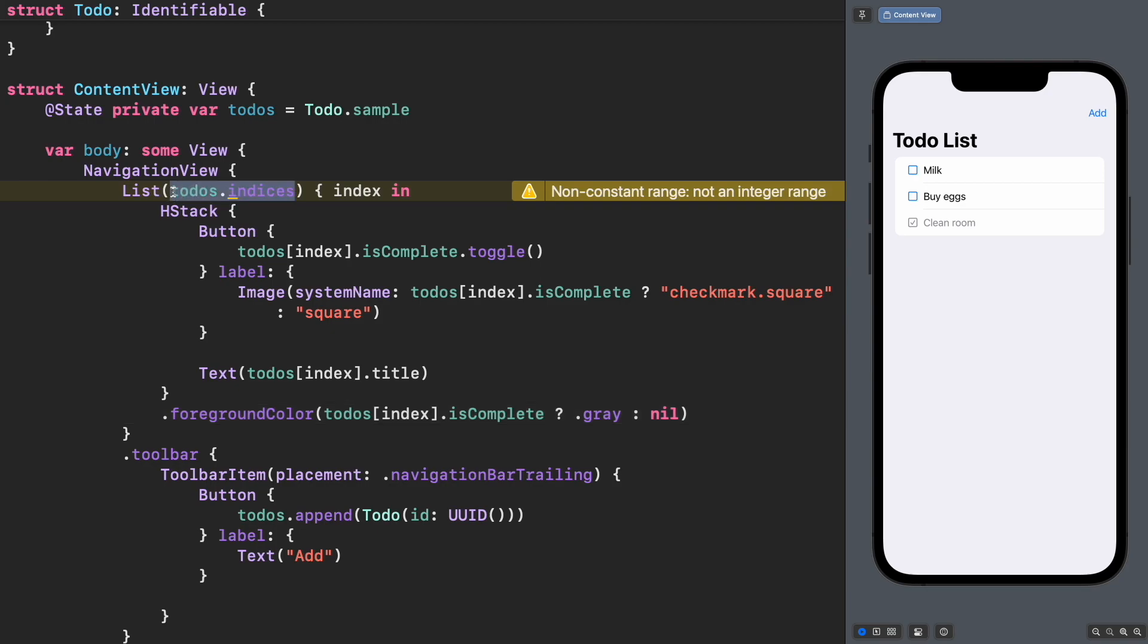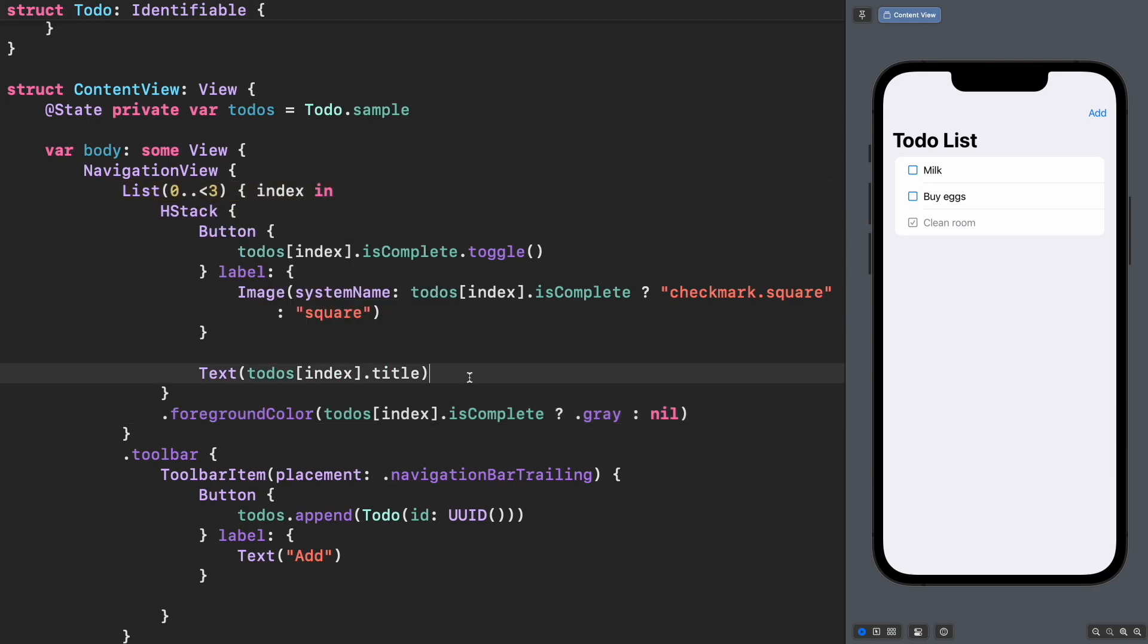For example, changing it to a fixed range, we can see that the warning is gone because we always show three elements on the screen. SwiftUI can infer the IDs for identity with fixed ranges, but not for variable arrays.